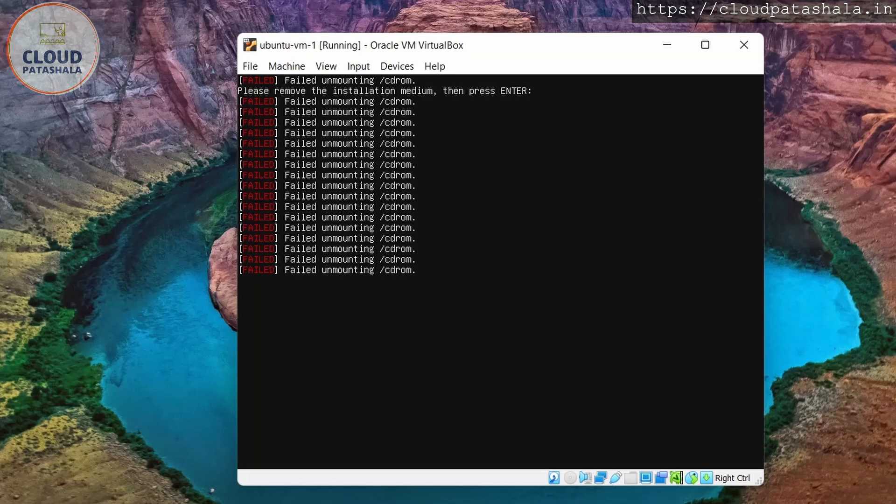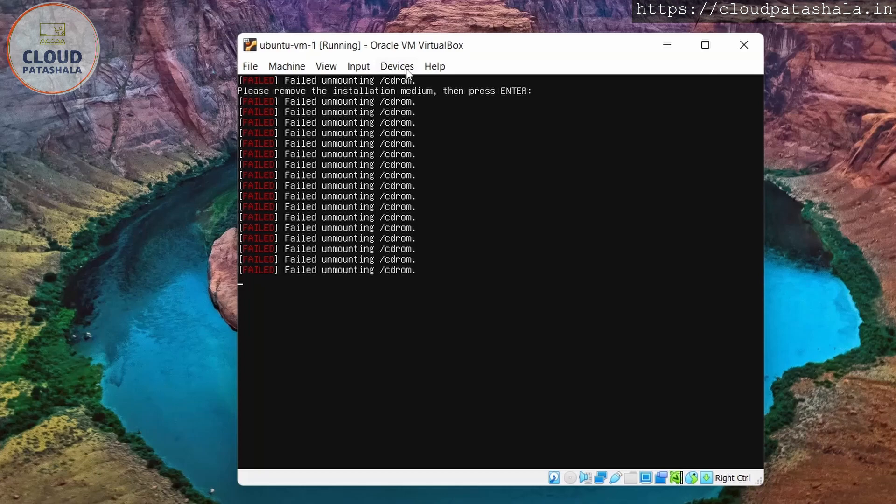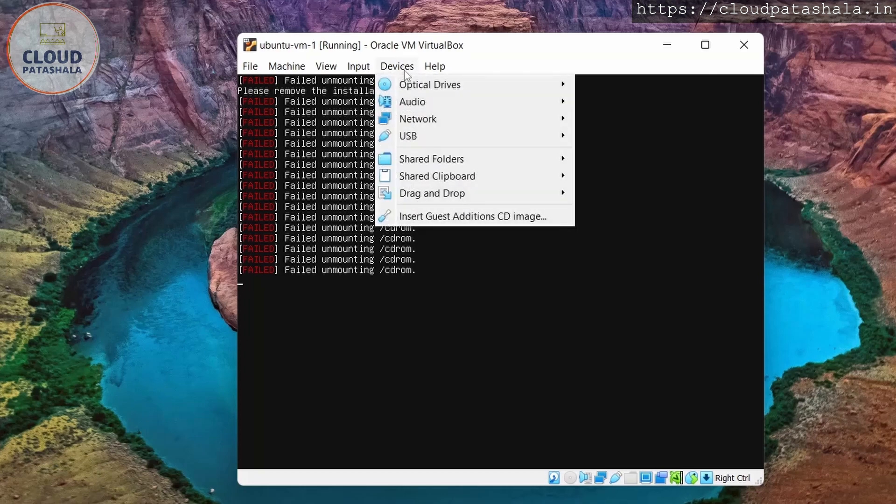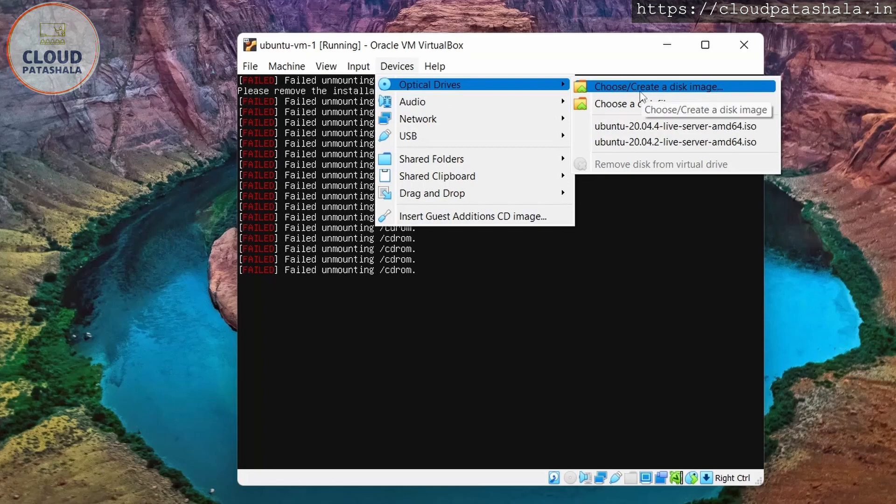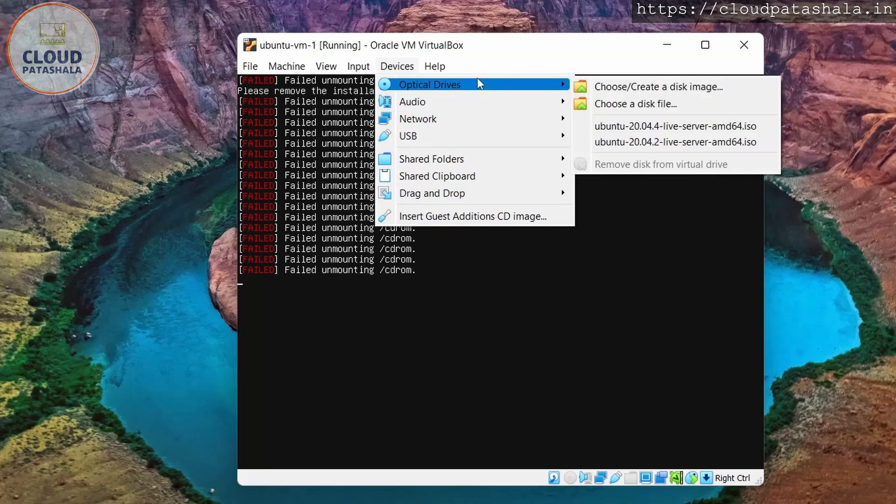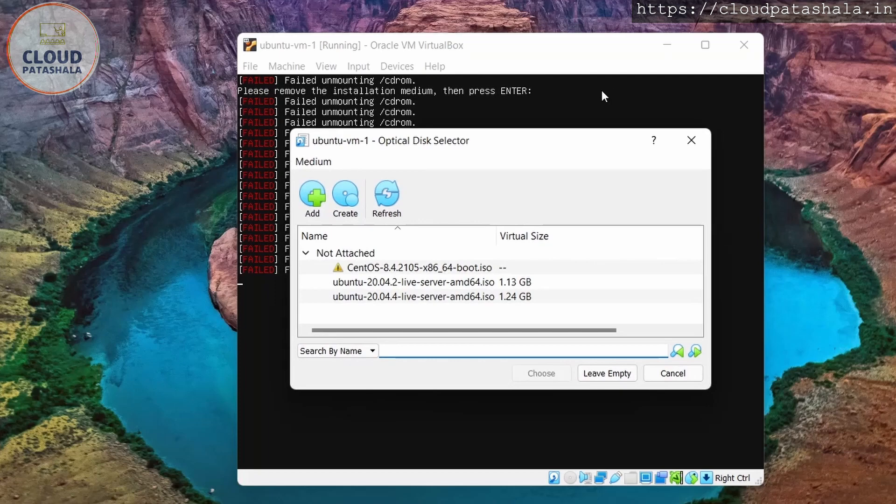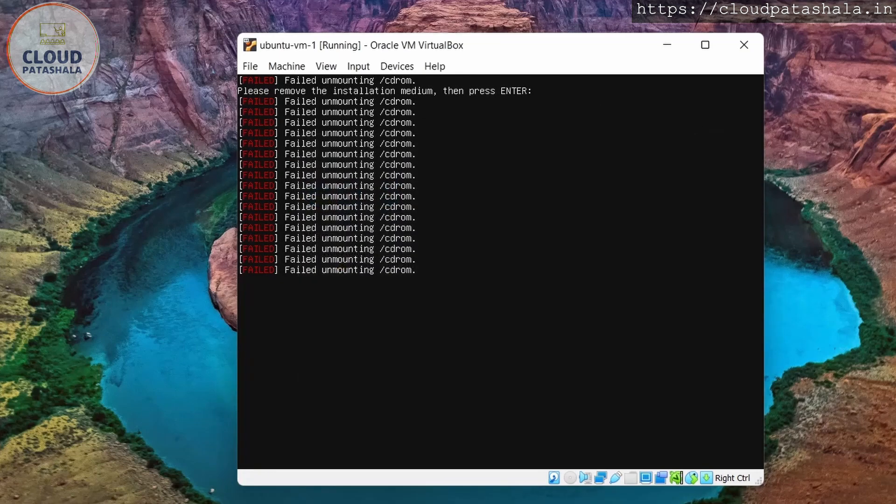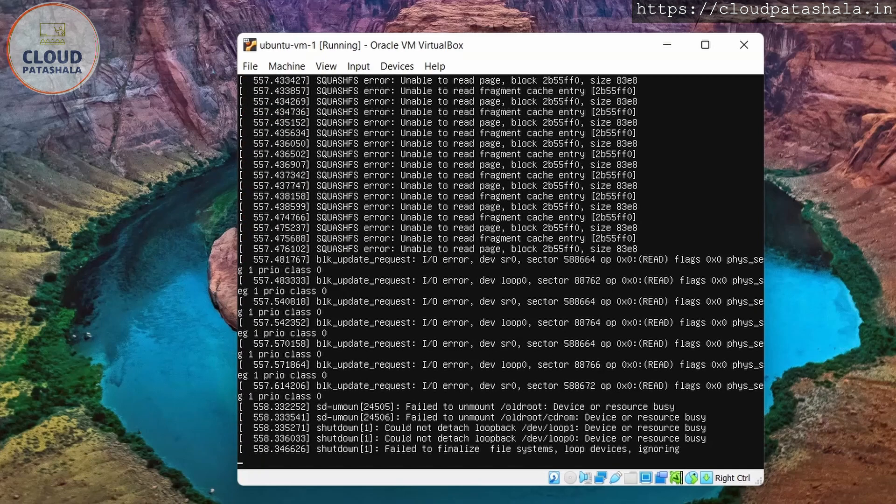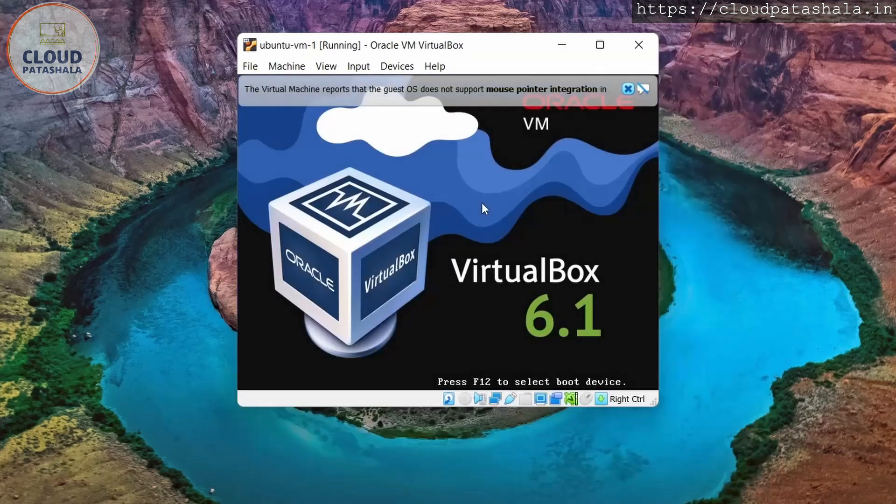Hey guys, if you're getting this error message saying fail to unmount the CD-ROM after the installation is completed, this is how you would fix it. You will have to go to devices and then you will have to go to optical devices. Click on choose or create a disk image. You would have to go to the optical drives and then choose the option. Here you would have to keep it as leave empty and hit enter. So this would start the boot process of the system.